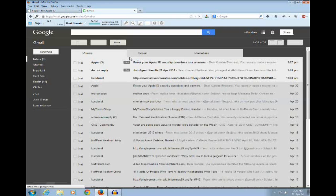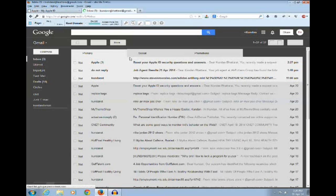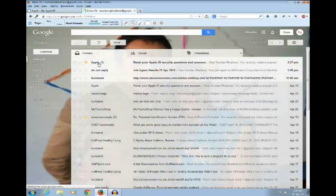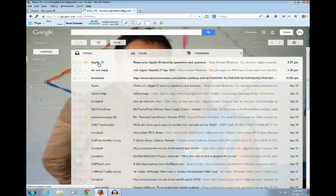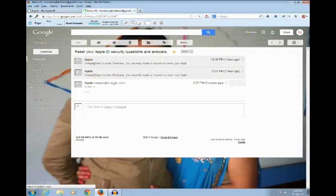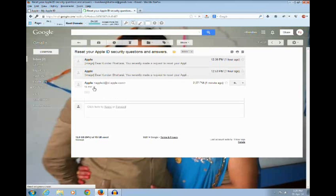Now if you see, there is an email which is sent from Apple. Let me open this email.